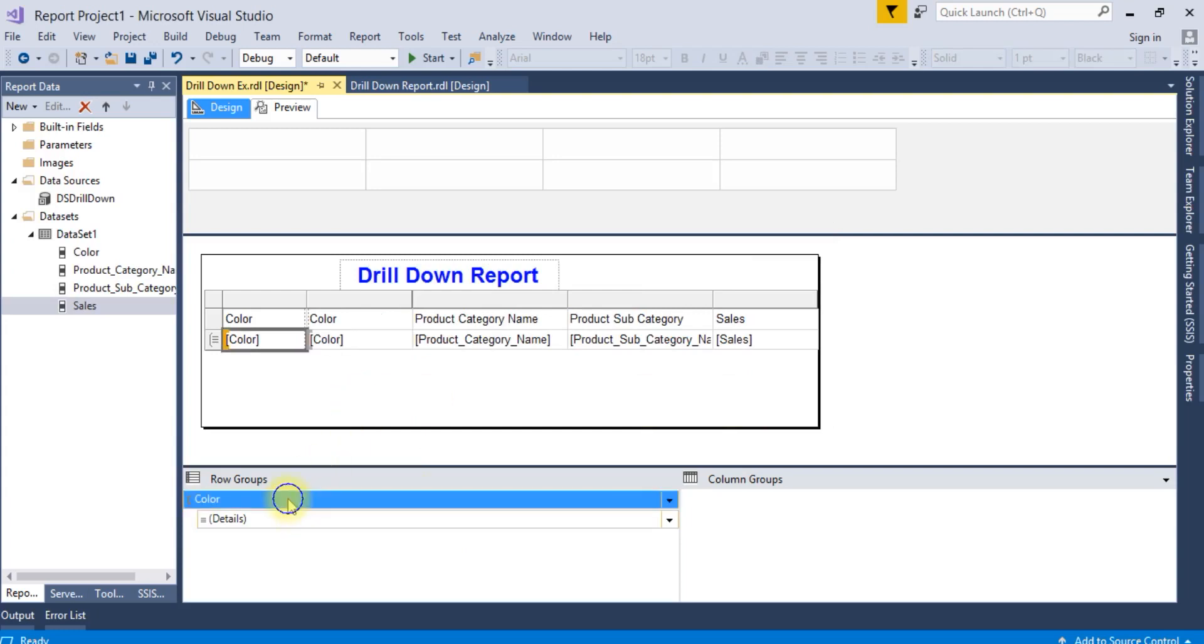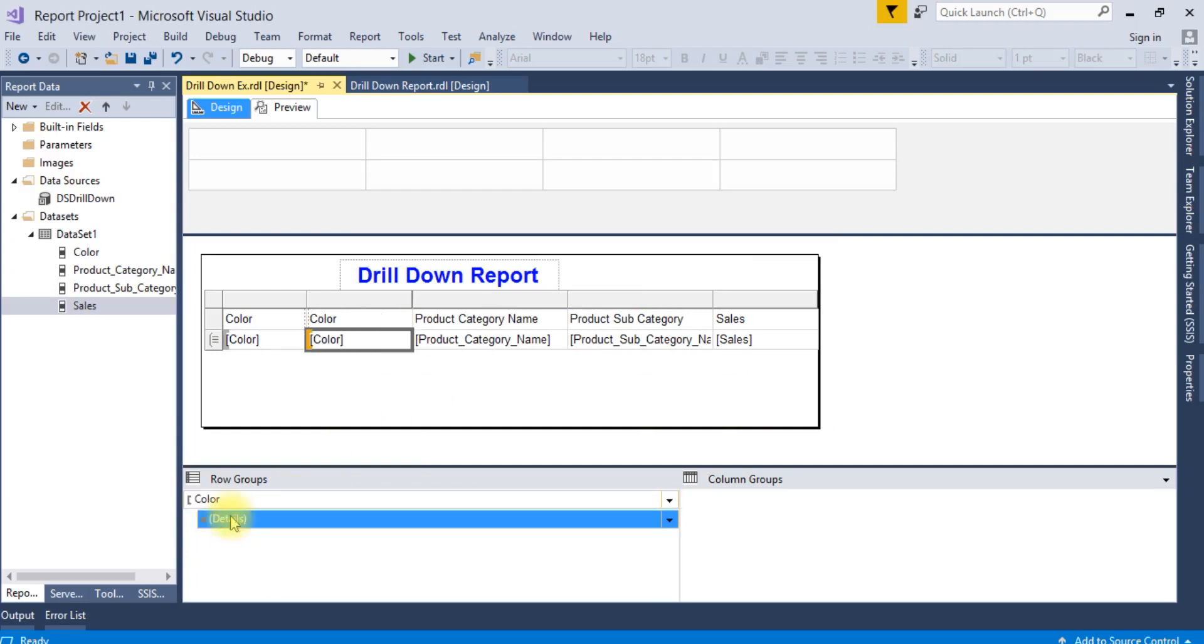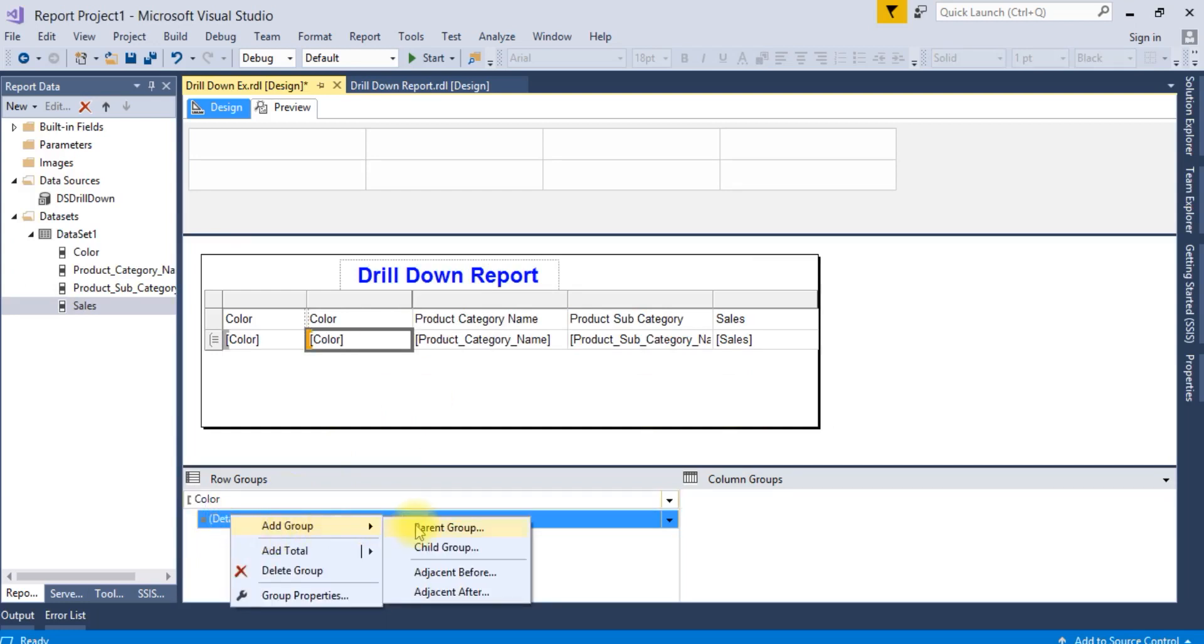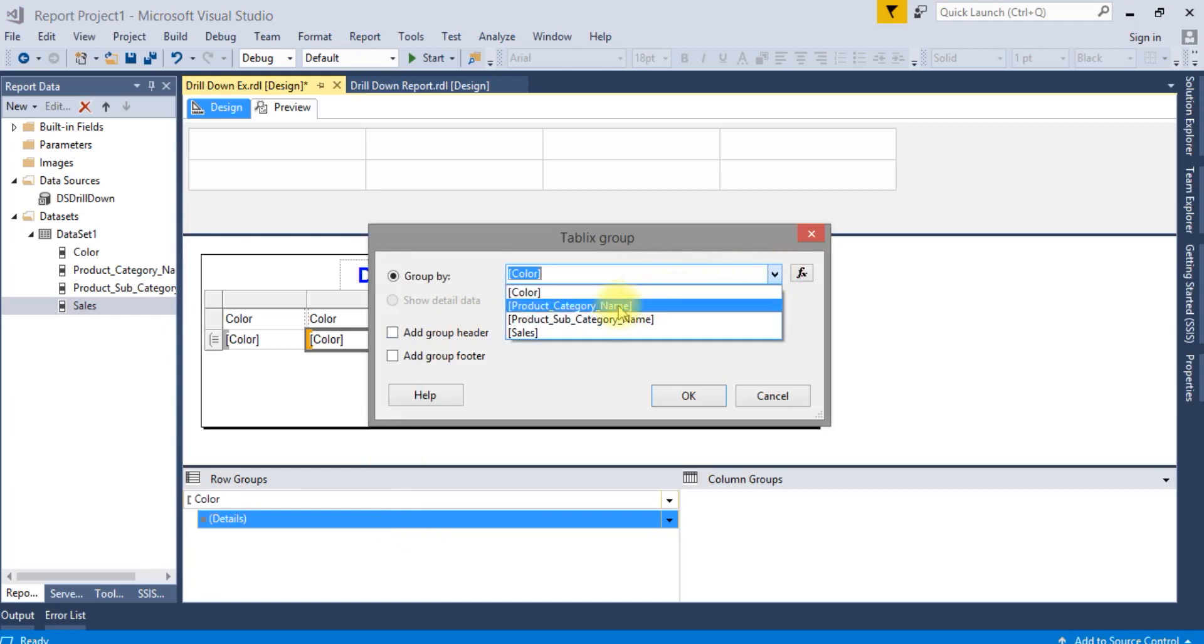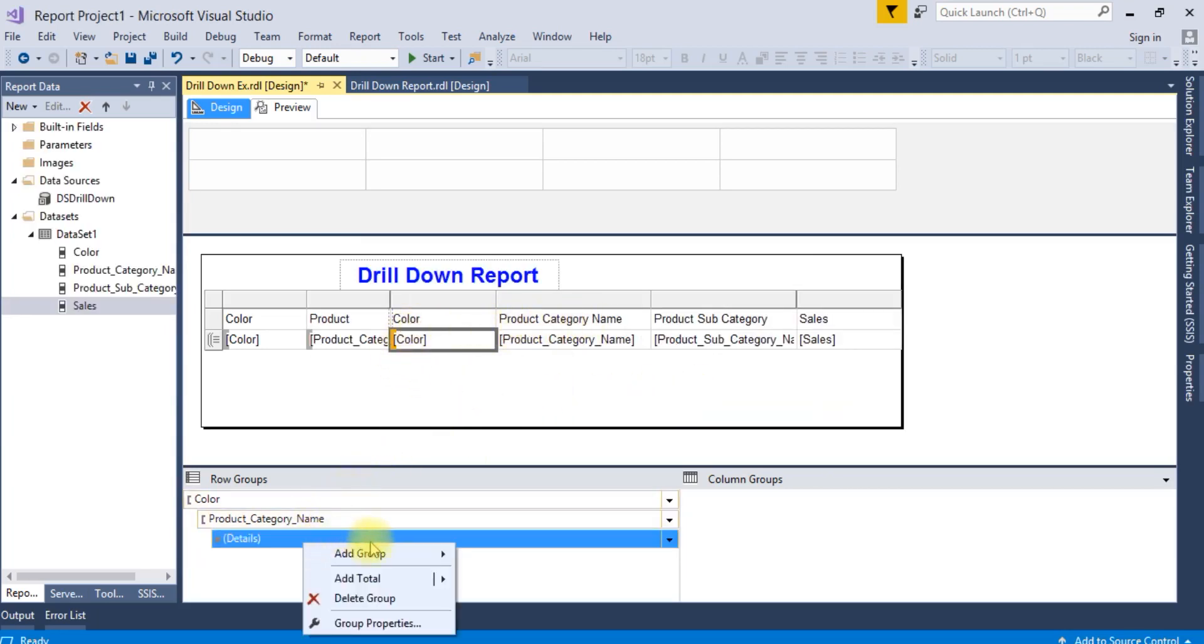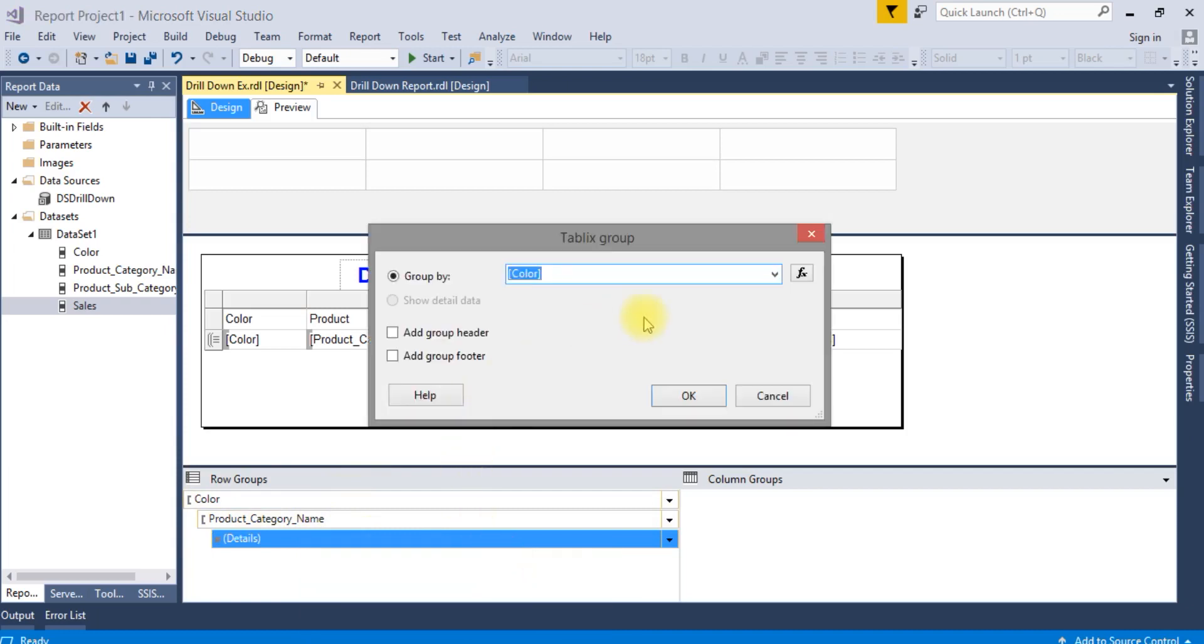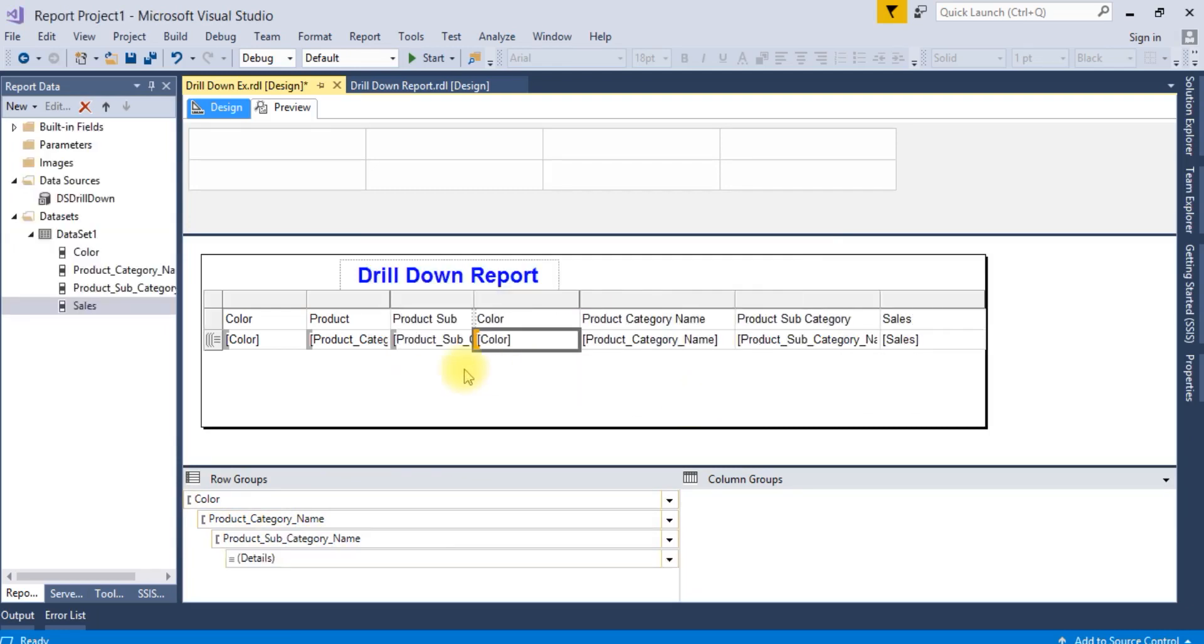Next, you can create a child group or parent group. I will do product category name. Then add another parent group for subcategory name.